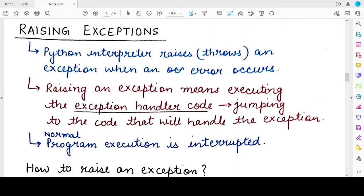Whenever an error occurs in a Python program, the Python interpreter raises an exception or throws an exception. These are the two technical words which are generally used with exceptions. When we say an exception is raised, we basically mean that an error has occurred and the Python interpreter will now execute the appropriate exception handler code that is associated with that particular exception.